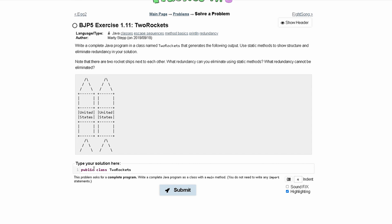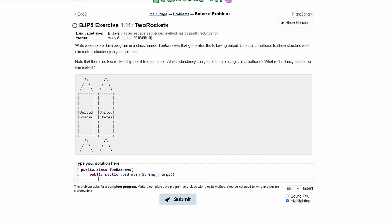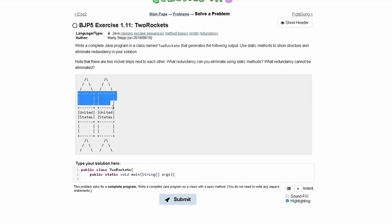Inside of here we're going to have a couple of methods, the first being our main method. So we need public static void main with String args inside of it. Inside of here we can look at our output — we have triangles here and a square here, and this is repeated twice.